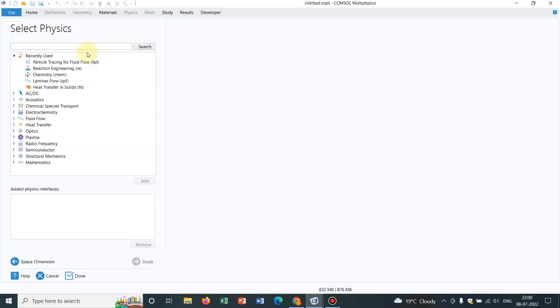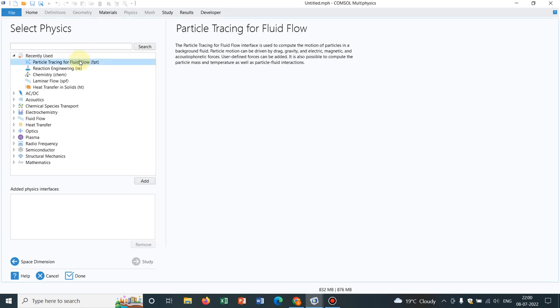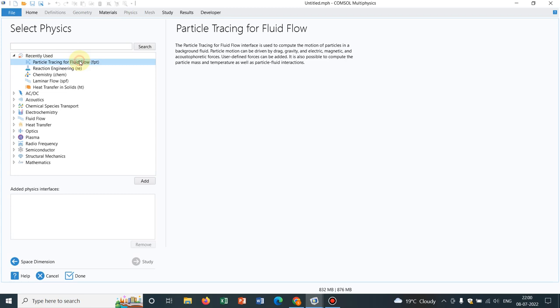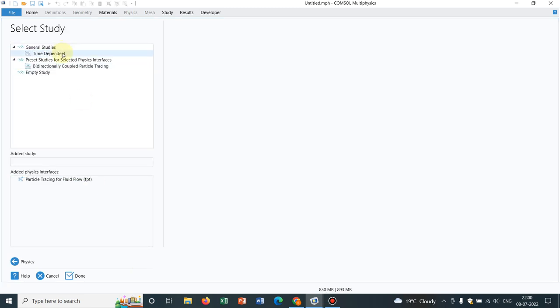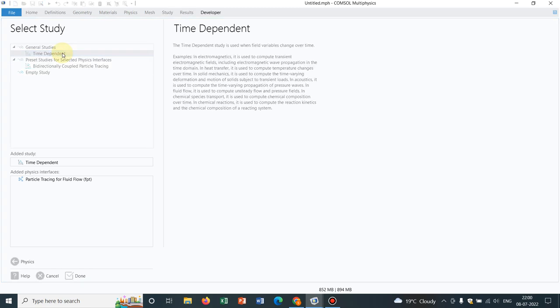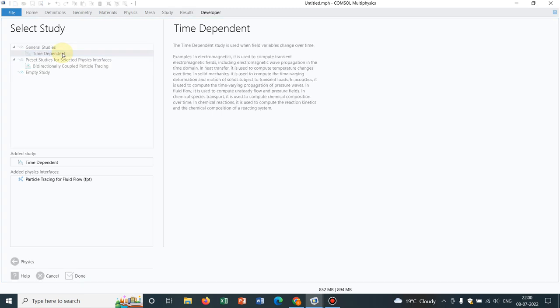We go to 2D geometry. The particle tracing for fluid flow is available in the recently used tab. I click on it, I select it, I go to study, I click on time dependent. This would be the first model. We will be working with a very simple idea.